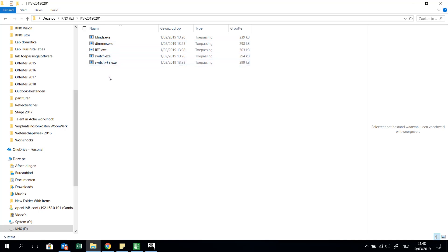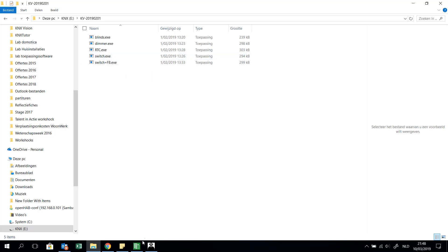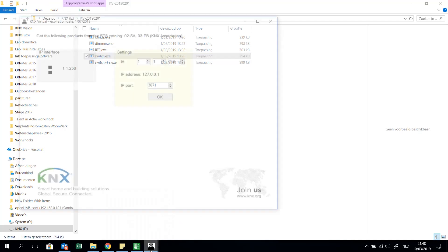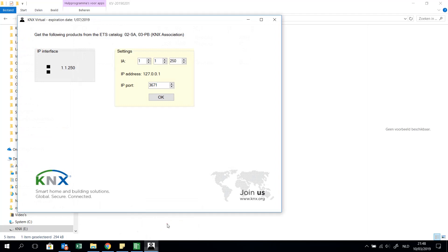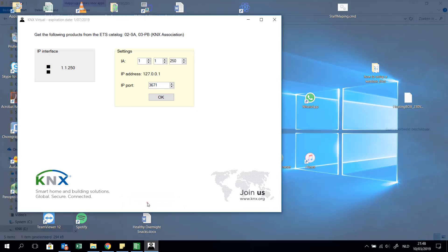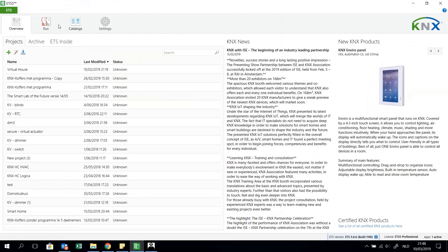I will now test with you the switch .exe file, just to see what the possibilities are in ETS. When I open this file I see a window that asks to get the following products from the ETS catalog: 02 SE for switch actuator and 03 for push button. I will do this — I will go to the ETS software and go to the catalog.